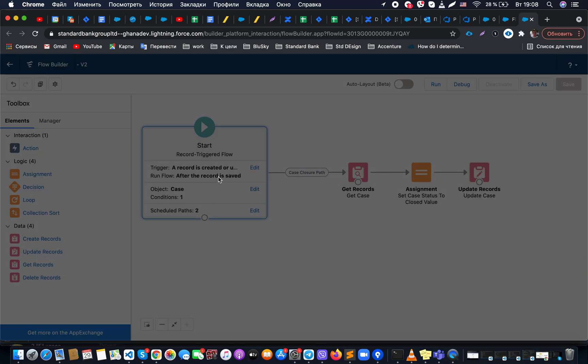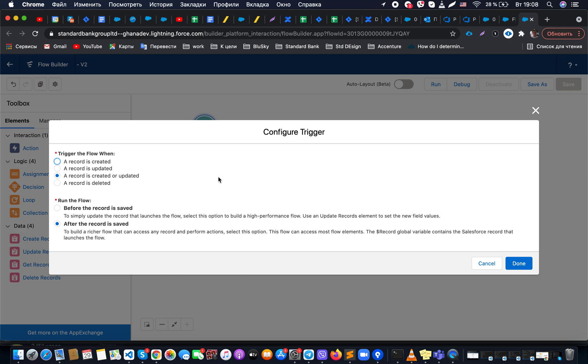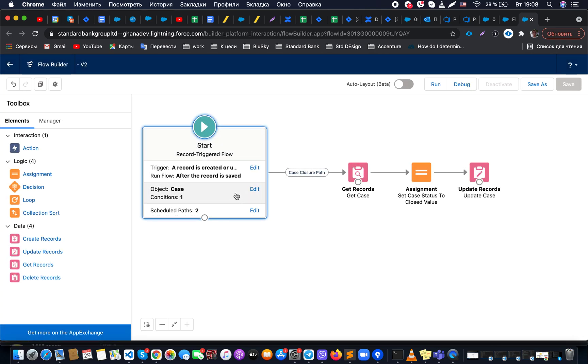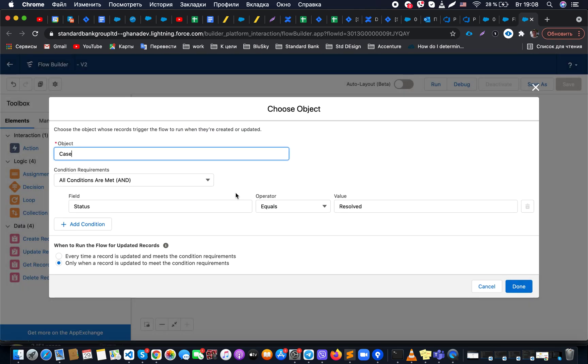First of all, we have here a criteria when the record is created or updated, and what we would like to do is run this particular flow after the record is saved event. Once it's done, I have filter conditions that, based on your requirements, check if the case was created or was updated to status equal to resolved.